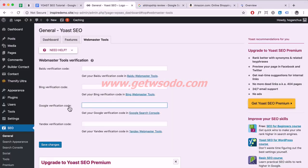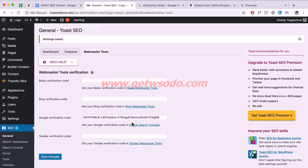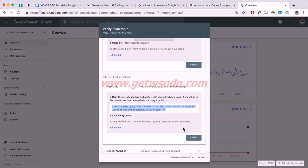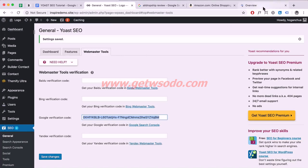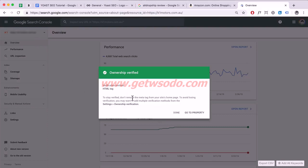Go back to your website and paste in the code using Ctrl+V or Command+V, then click Save Changes. Yoast SEO automatically removes the extra markup and keeps only the code itself. Go back to Search Console and click Verify — it will scan your website for that code and verify your ownership. Click Done.